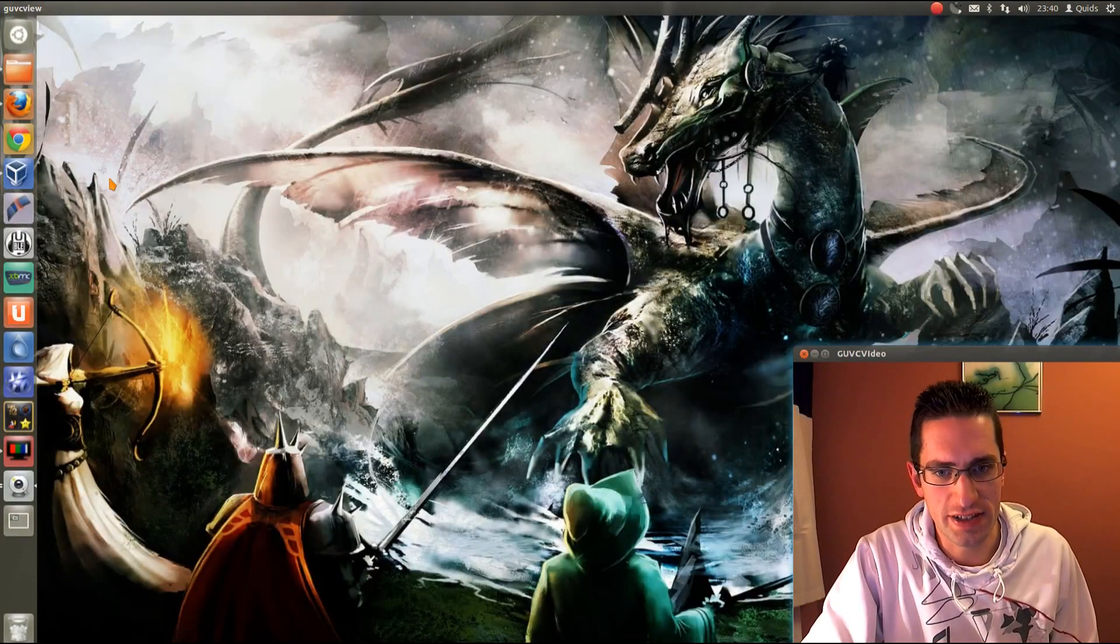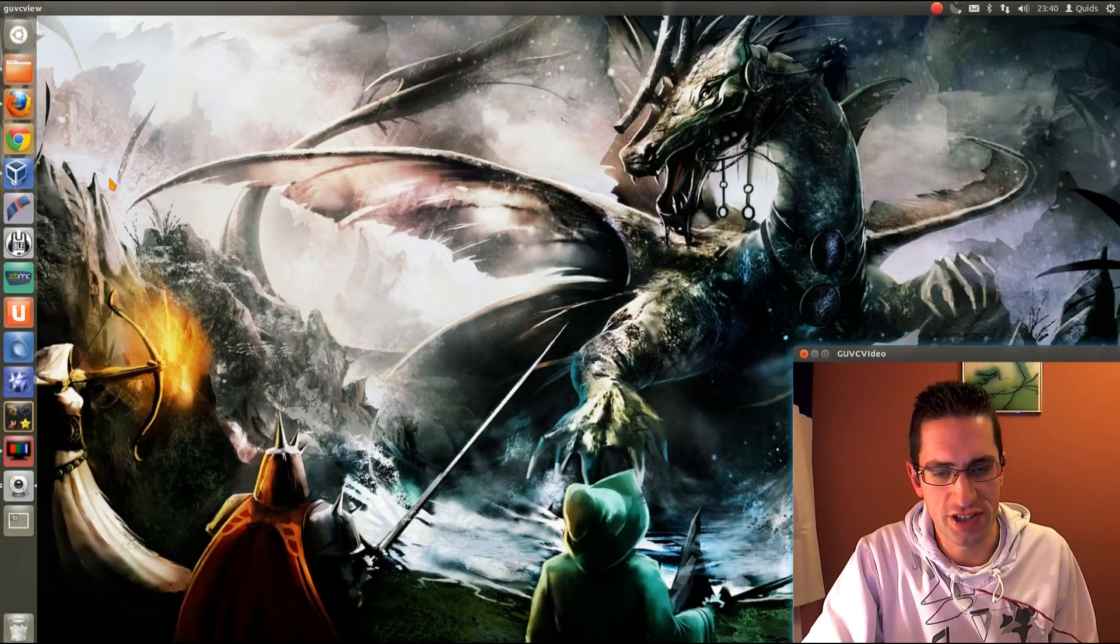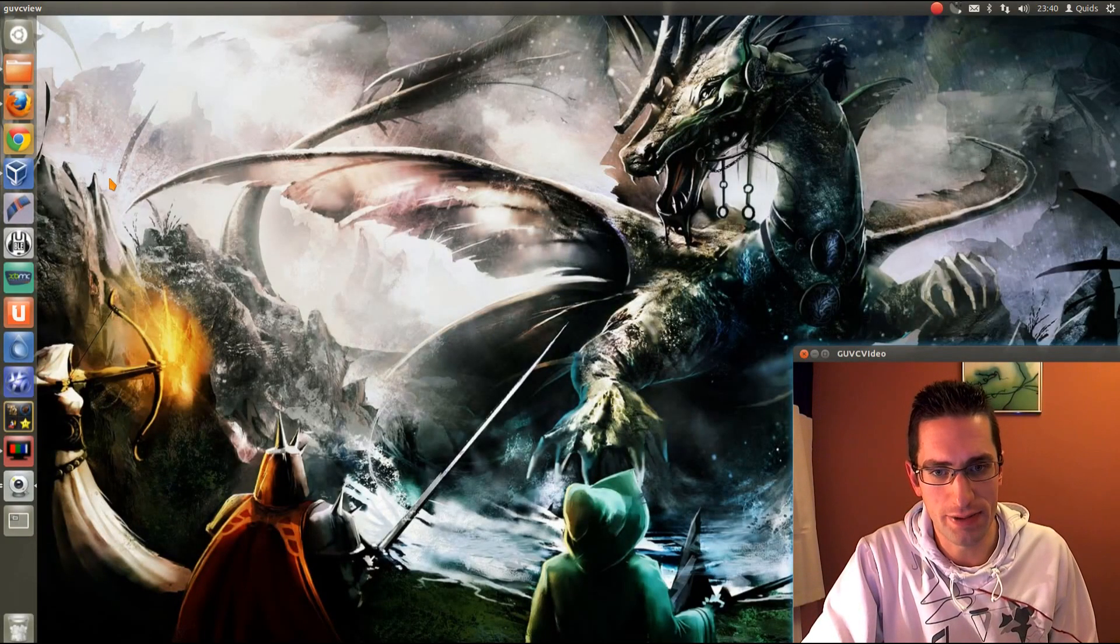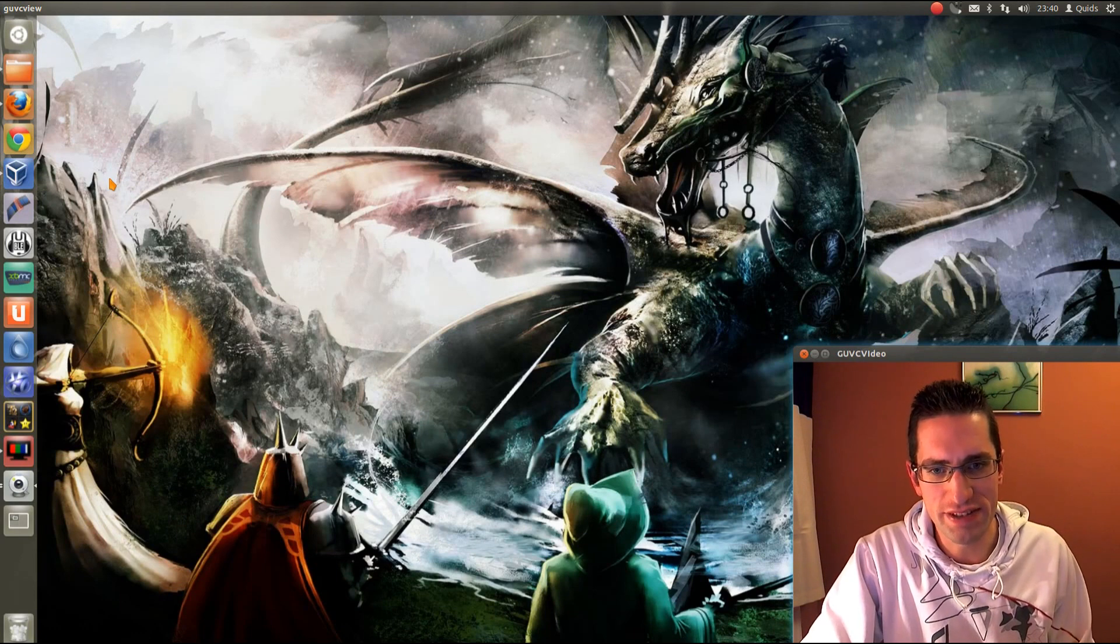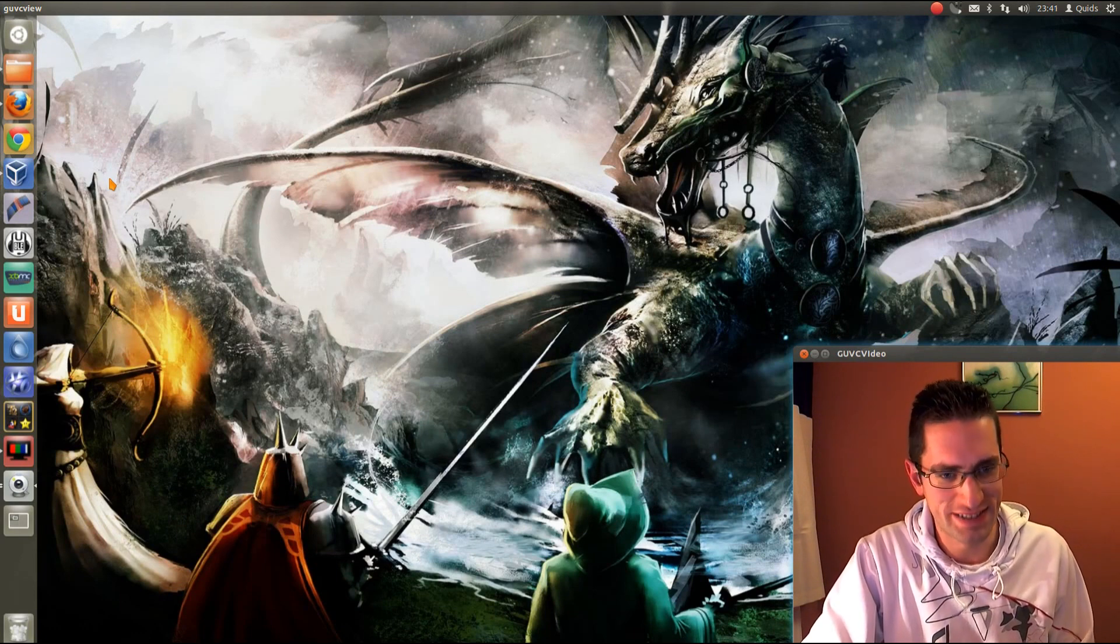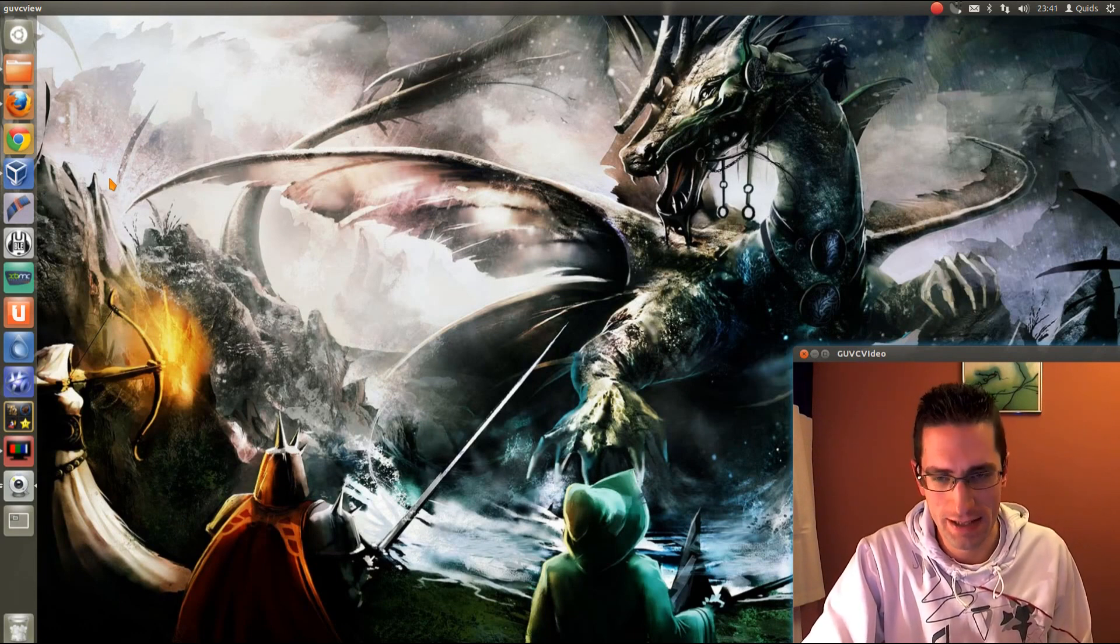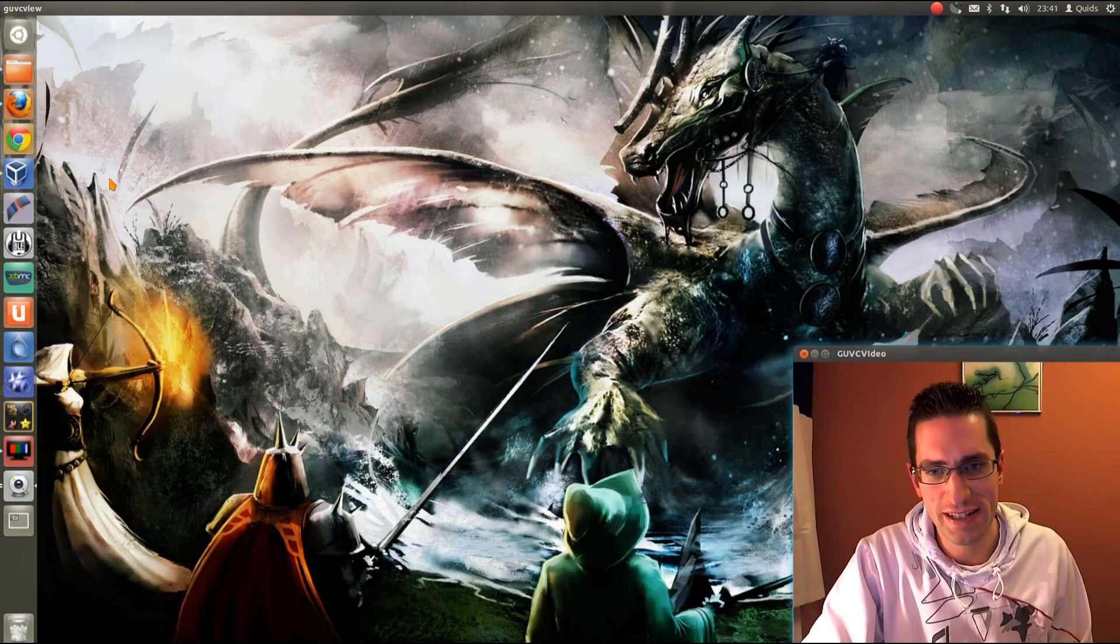In this video we'll be taking a look at the Linux distribution Peppermint OS 3. So it's a hybrid web OS, a bit of a mouthful there.